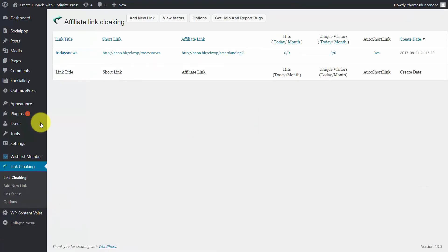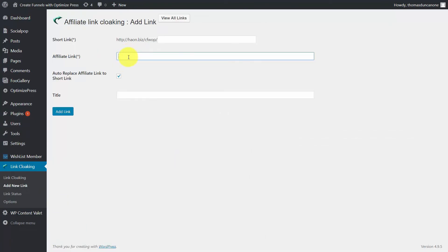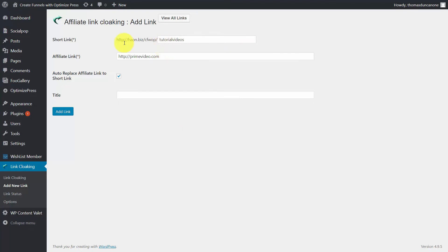Click link cloaking on the left side menu, then click Add New Link. Put the link to your individual videos in this section and give it a unique memorable name that your clients would know. In this case, we're going to write in the term tutorial videos. You would write in amazon.com followed by the name that you gave your particular set of videos. When you've done that, click Add Link. What you've done is given your clients a memorable name they can associate with your WordPress site.